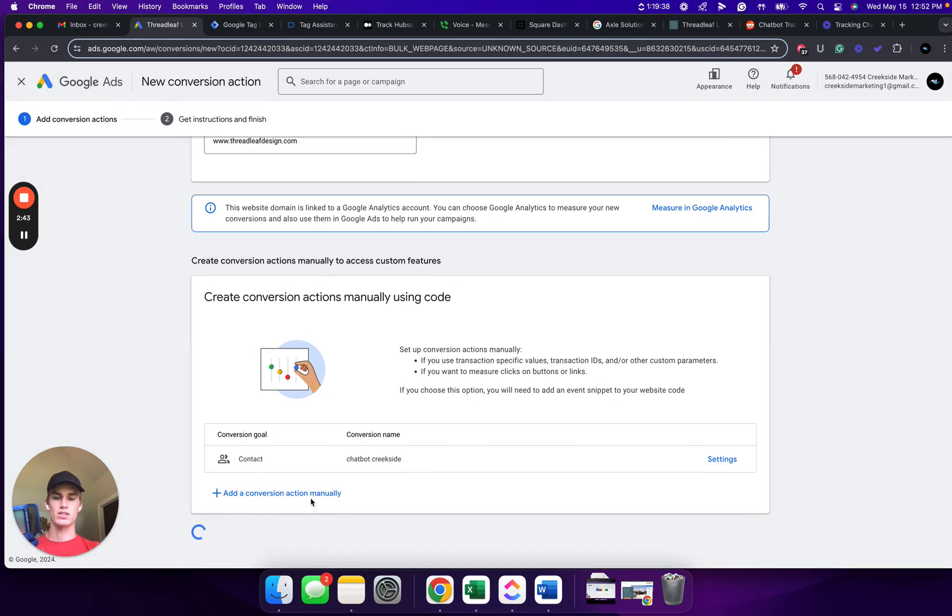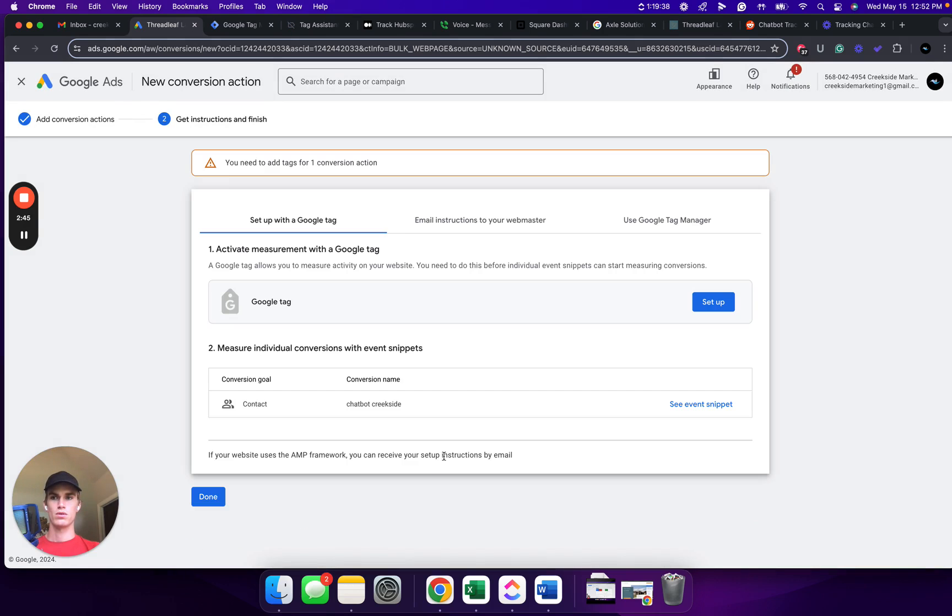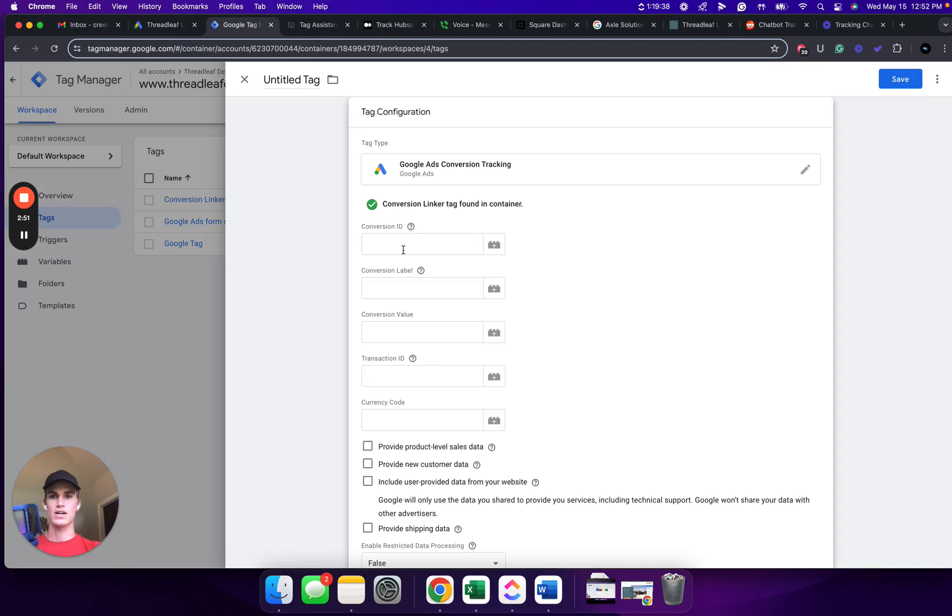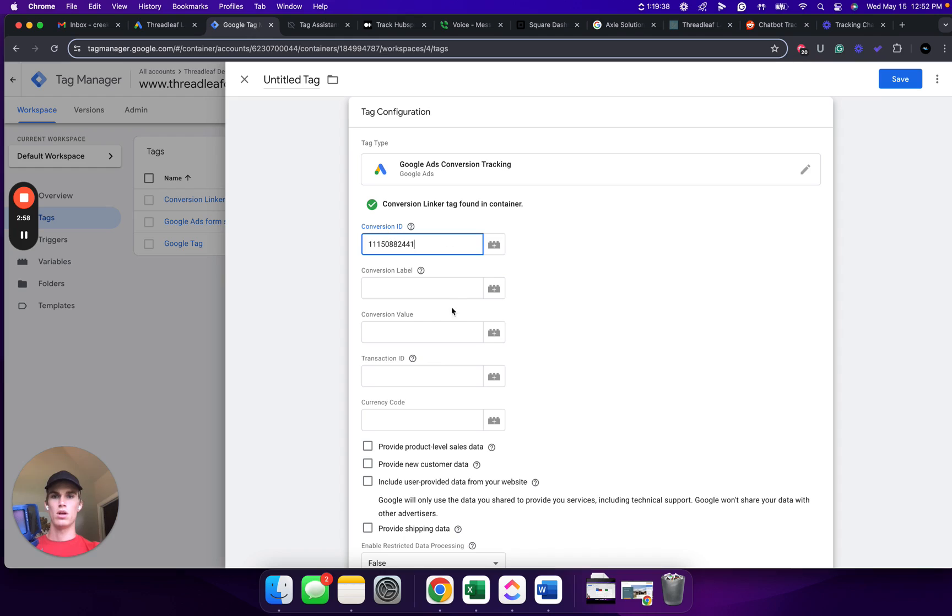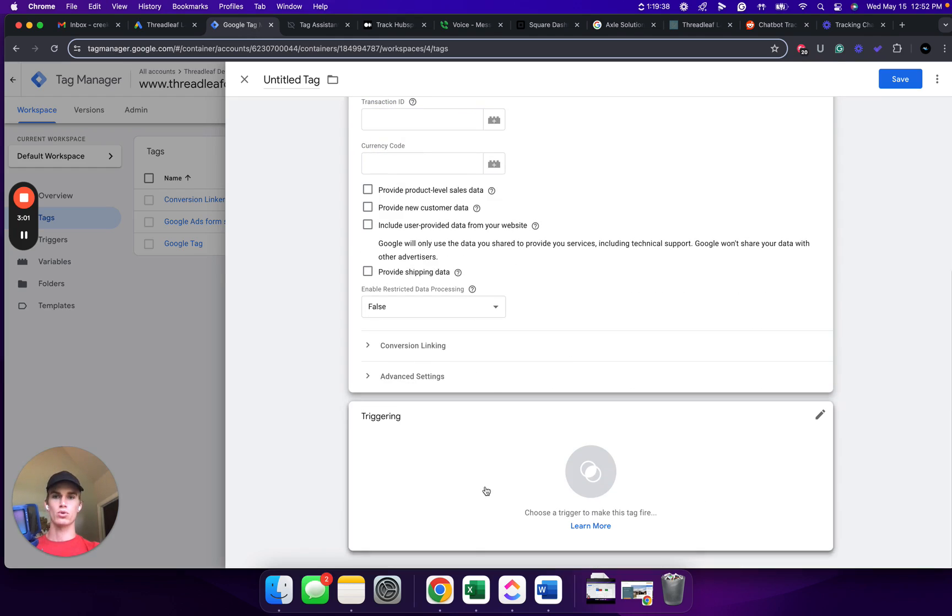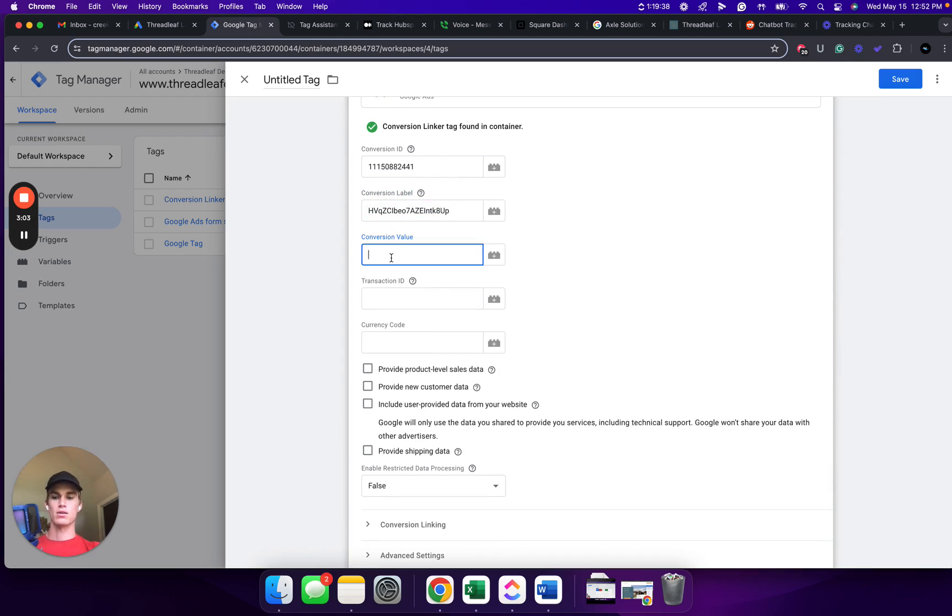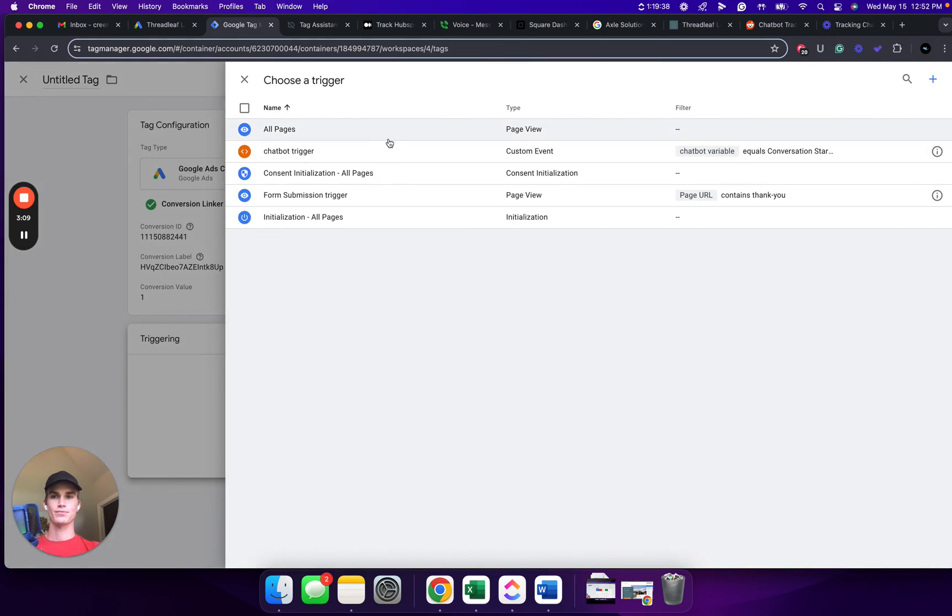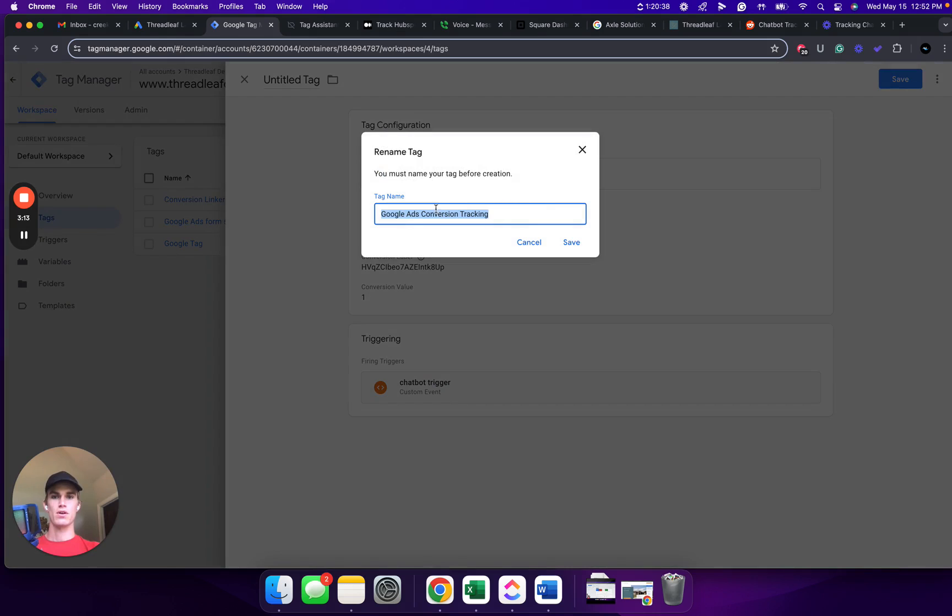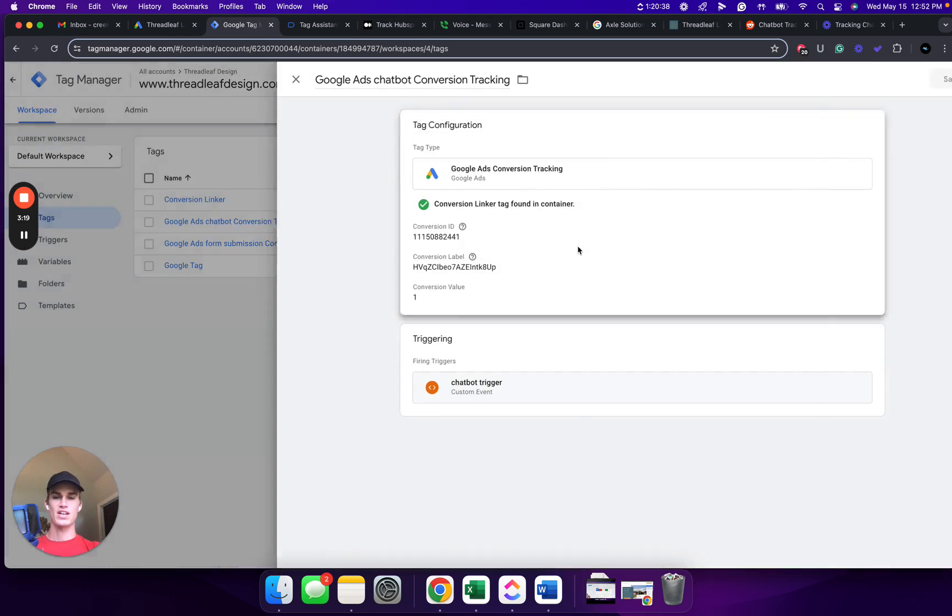From here, we're going to click Save and Continue. From here, we're going to click Use Google Tag Manager. We're going to copy this conversion ID. Go back to Google Tags. Paste it into the Conversion ID section. Back to Google Ads, copy the Conversion Label, paste it into the Conversion Label section. Now, we're going to scroll down and type in whatever we had typed into a conversion value here. Go to Triggering. Click on Chatbot Trigger. Click Save. I'm going to put in the middle here, Chatbot. Click Save.